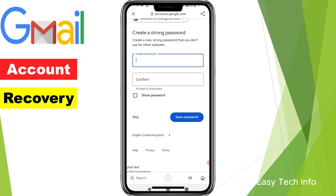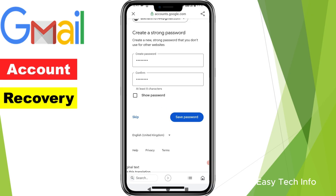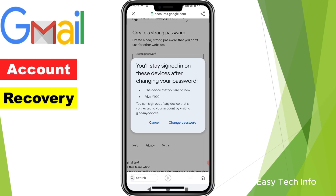Here it is asking you to enter your new password, and in 'Confirm Password' you need to enter the same password. I am entering the new password in both these boxes and after entering the password I am clicking on 'Save Password'. Here it is saying that you will stay signed in on devices on which you are using this email address. I am clicking on 'Change Password'.